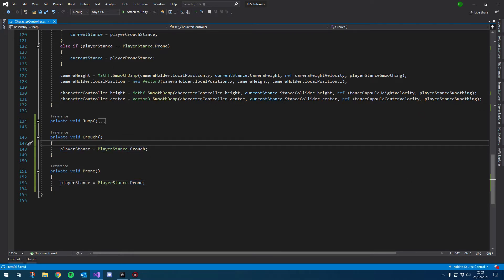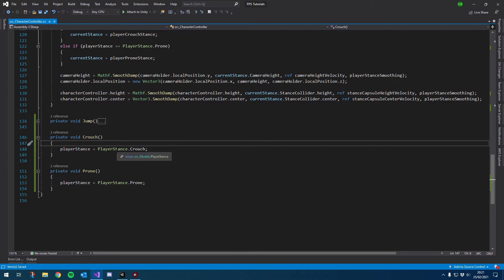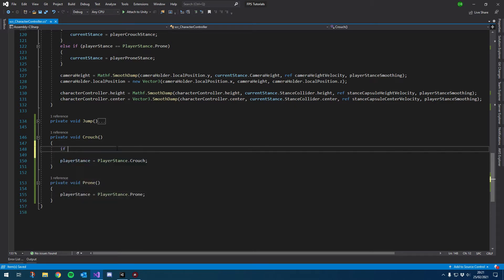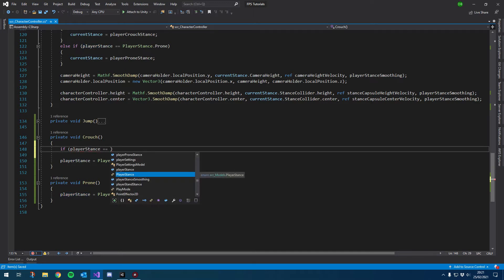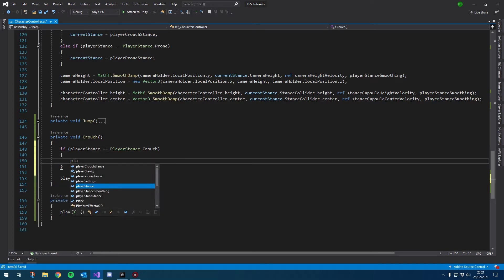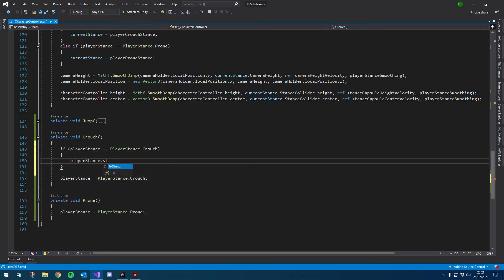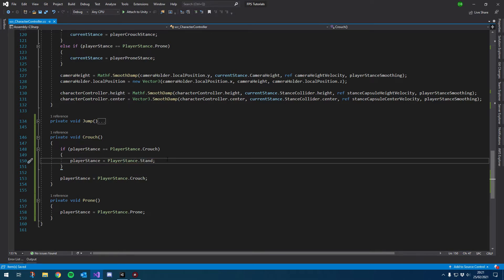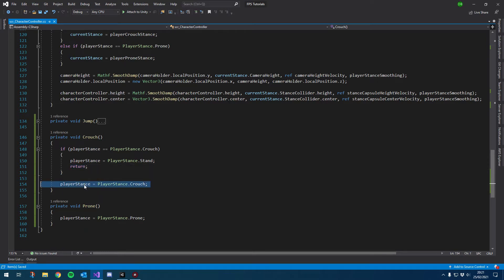We can add a check inside the crouch function: if player stance is already set to crouch, then set player stance equals PlayerStance.Stand, and add a return after that - otherwise it'll continue and run the line below that sets us to crouch.